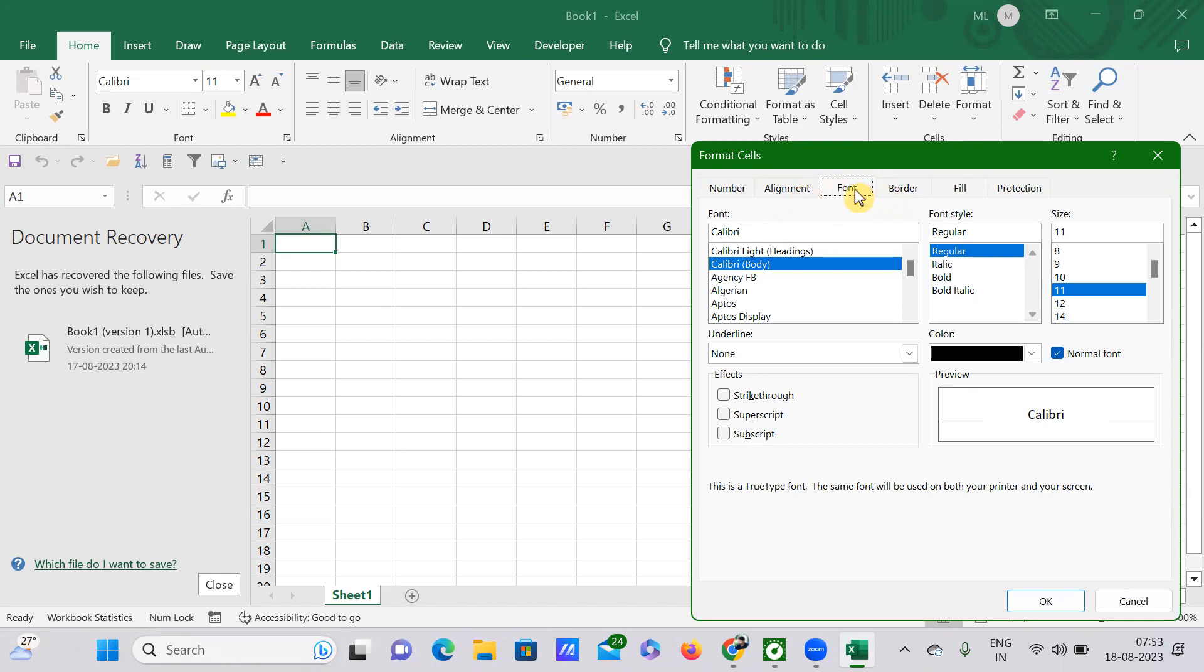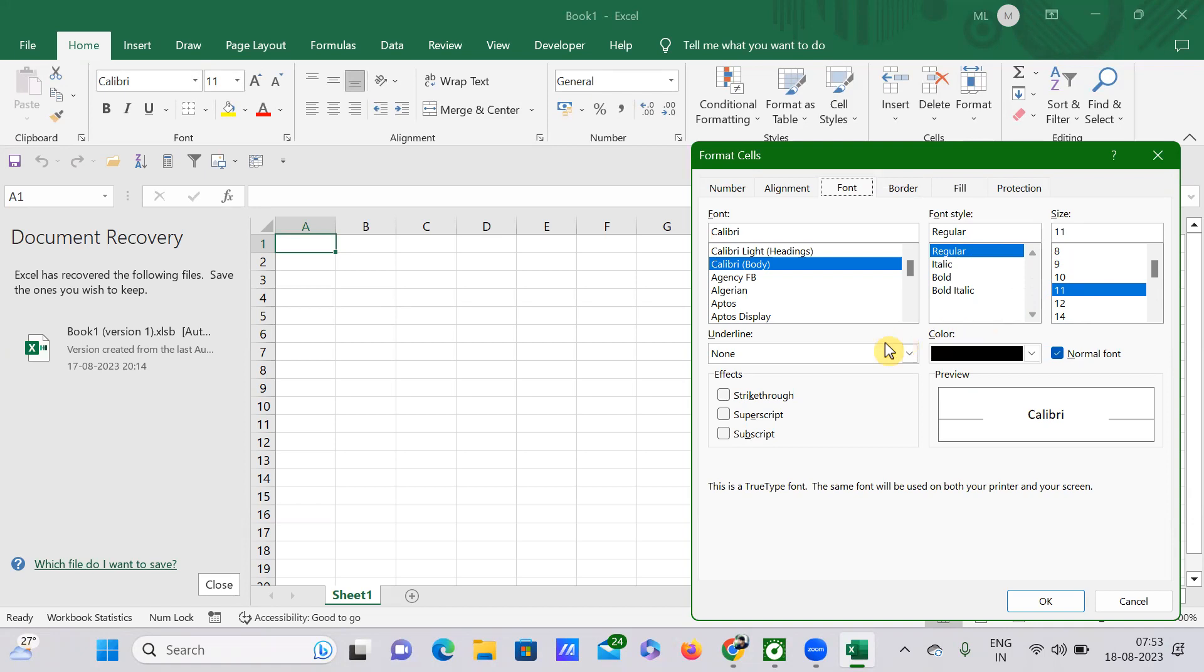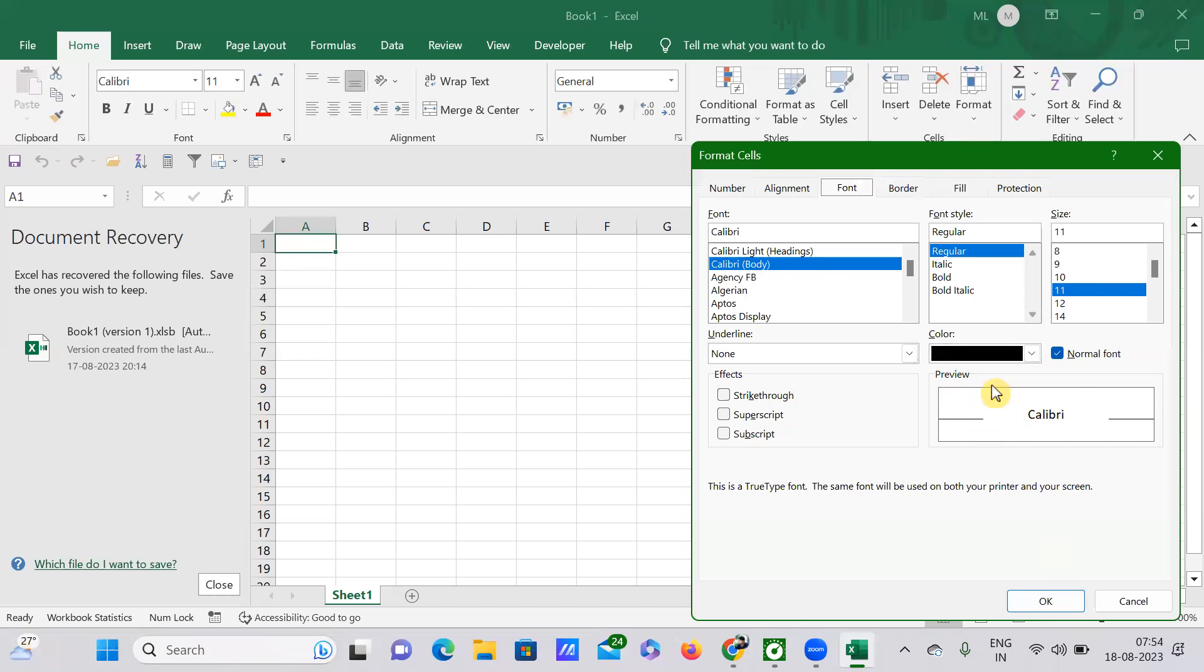Under the Font group we have these many commands here. See, we can select the font whatever we want, and we can select the style of it, we can provide it a size, and these are all the effects.